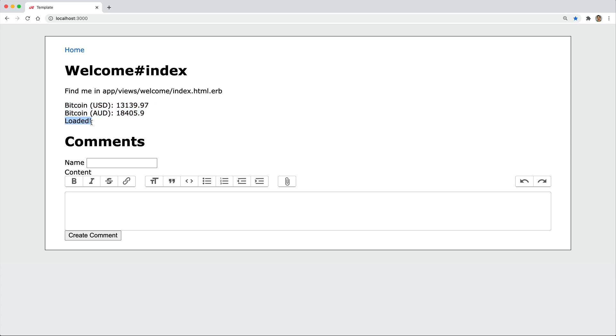Also, you see this loaded. If I refresh the page again, you'll see that it's loading a slow controller so it's rendering out a partial, and after a bit of time, it gets loaded.